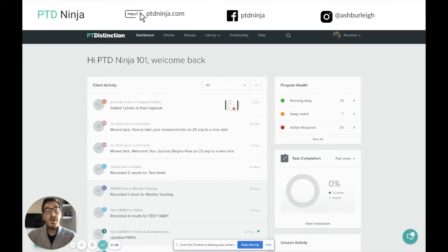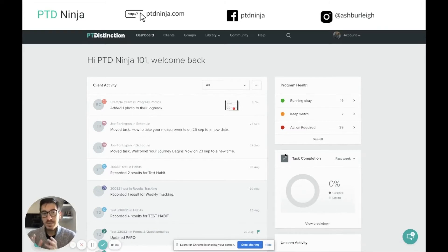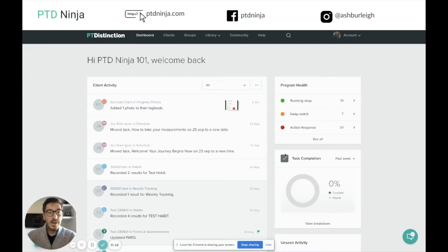Hello guys, so in this video I want to talk a little bit about the results tracking sheet feature inside Peter Distinction. First, let's go and take a look at the results tracking sheet, explain what it is, how it works, and how you might want to use it inside your business.